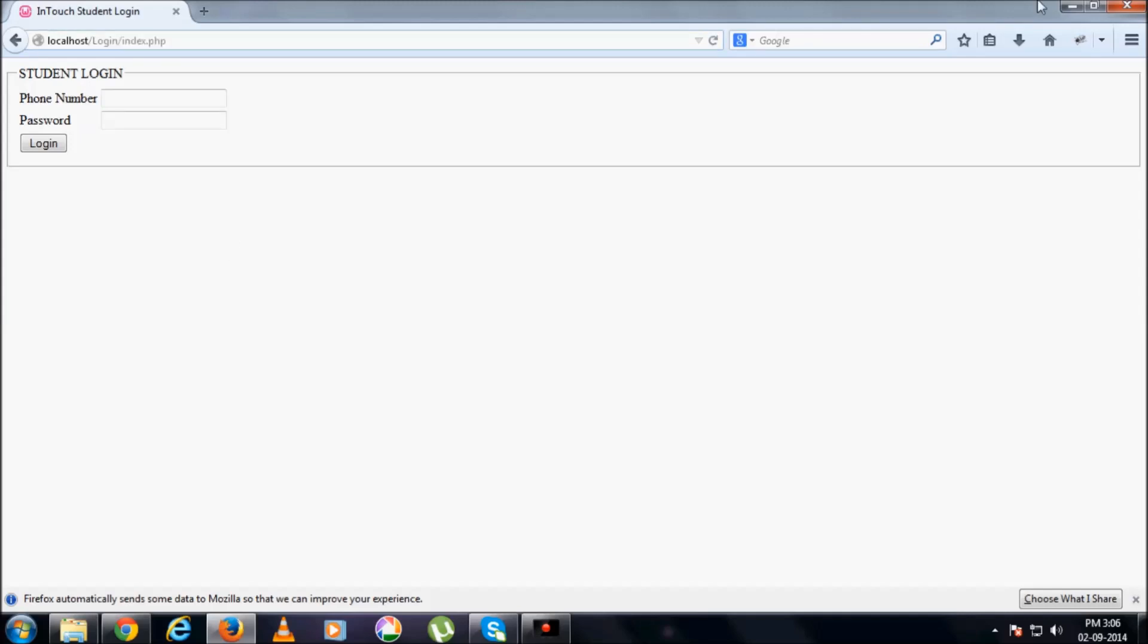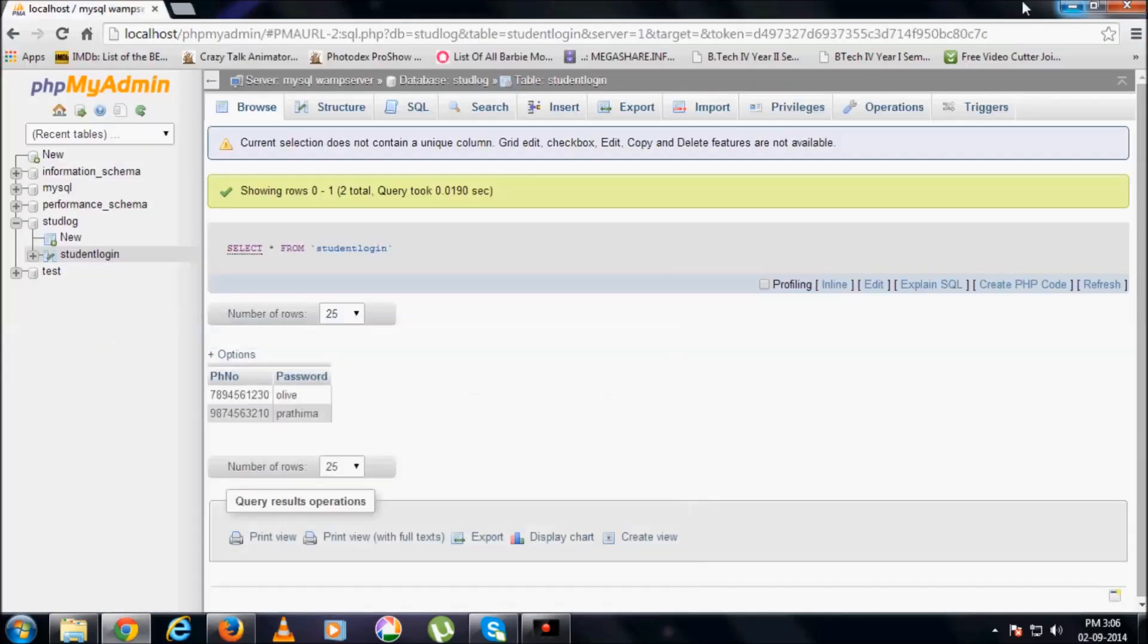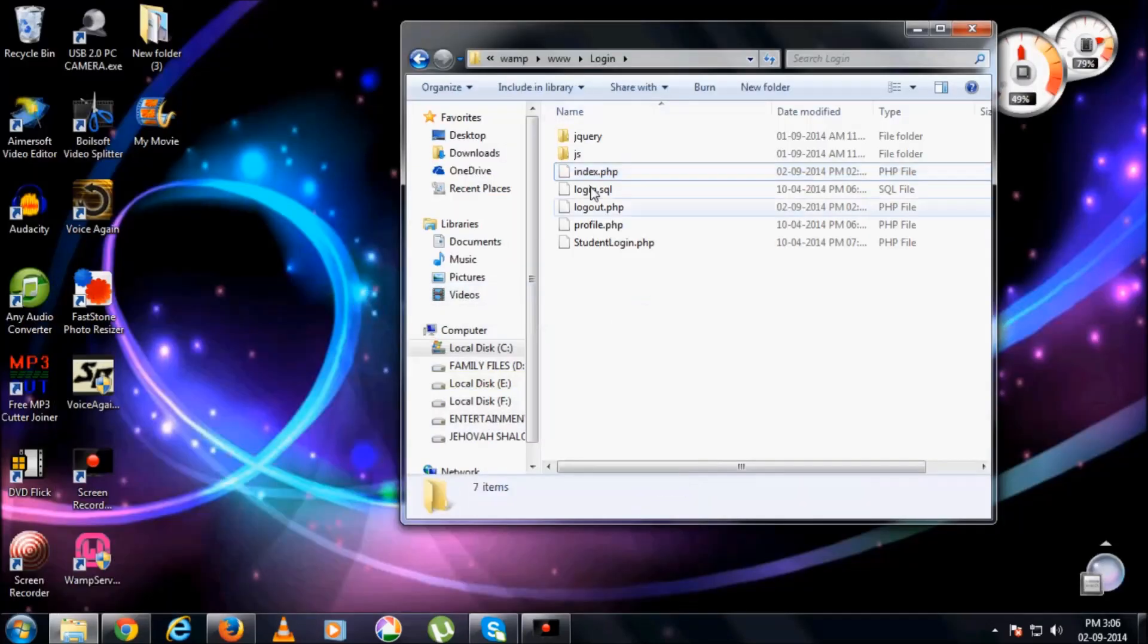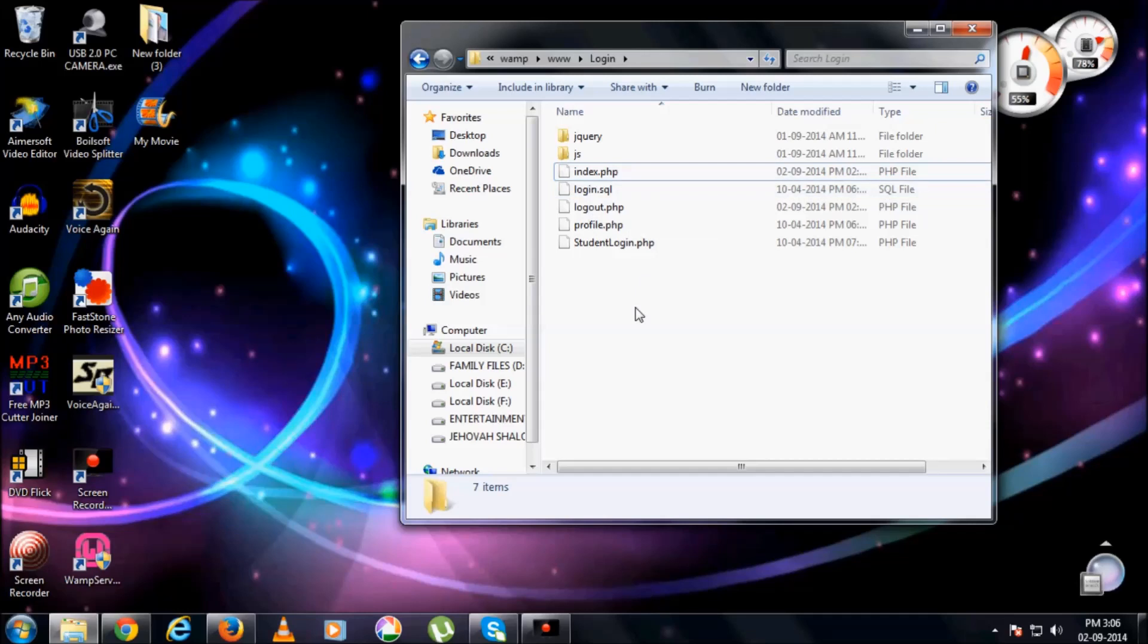So just keep in mind, when you are using WAMP, there should be one file called index.whatever server-side program you are using. So this was the basic use of WAMP server. Hope you liked it. Thank you very much.